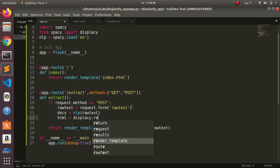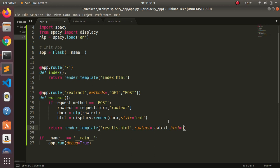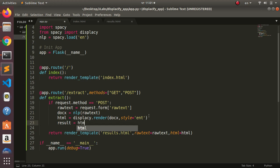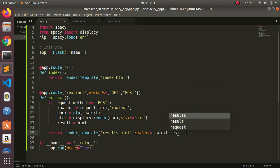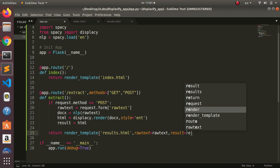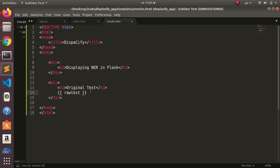Now I'll create an HTML display using displaCy: 'html = displacy.render(doc, style="ent")'. This renders the named entities. I'll send this HTML result to the frontend — passing it as 'results_html' to the results template. In the template, use {{ results_html }} to display it.